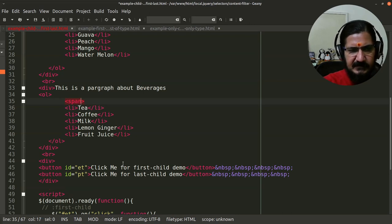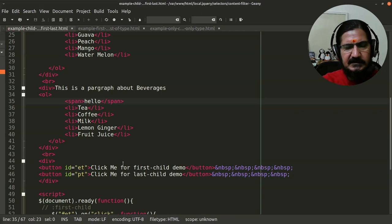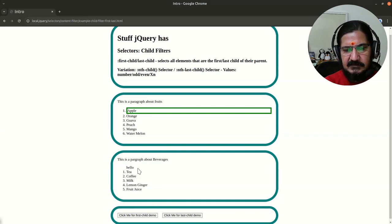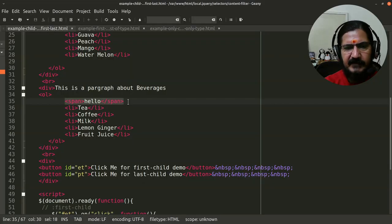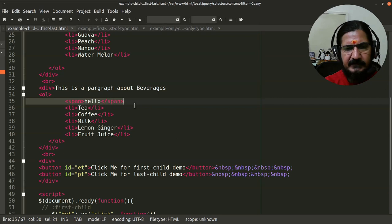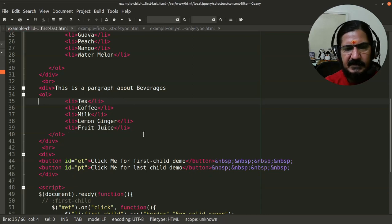Let's see a variation: if we add a span before the list items and click first-child, you'll see that the list item is no longer the direct first child. Since we inserted another element, the list item does not remain the first child in that area. You could be searching for any element, but that element must be the first or last child.